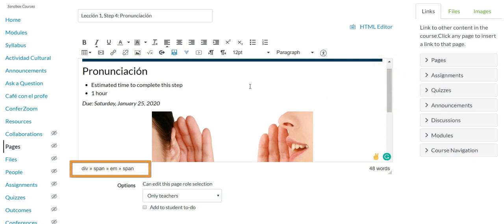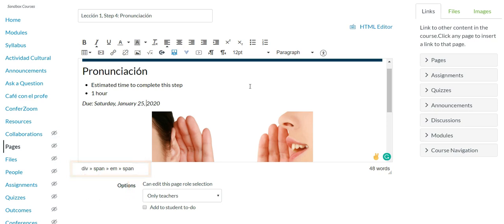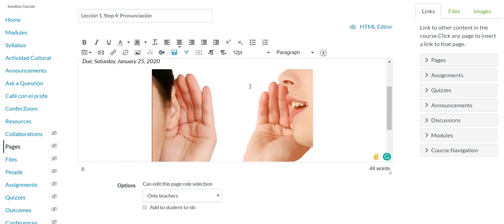All right, so here at due Saturday January 25th 2020 I see a div and a span. Again with those two tags those could be problematic for assistive technology so we will need to get rid of that as well.